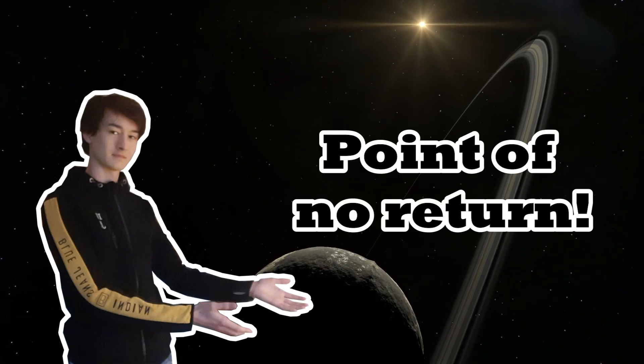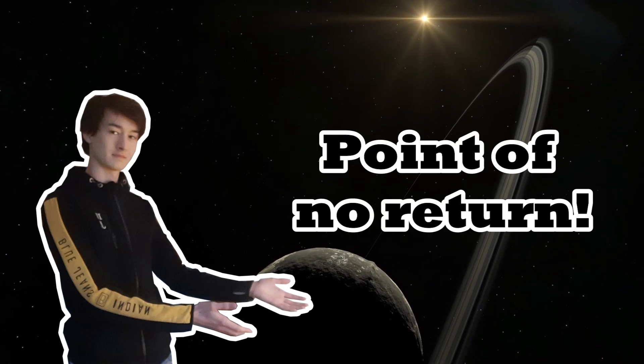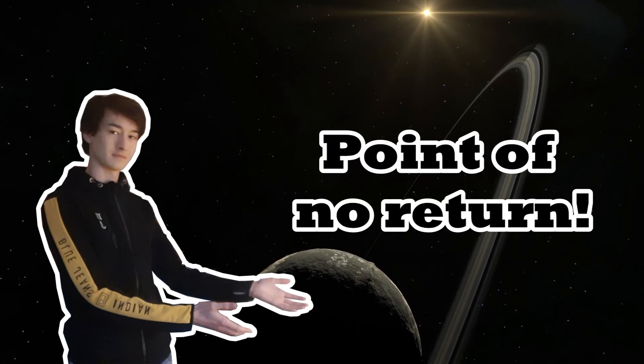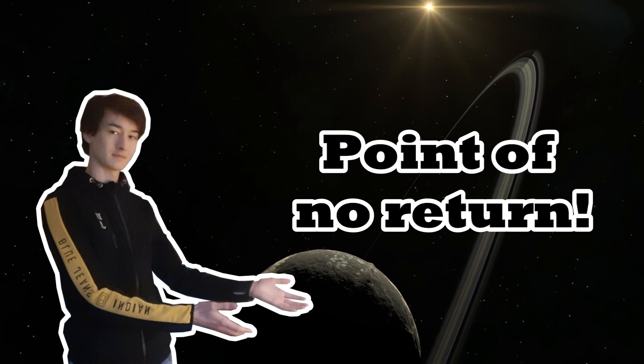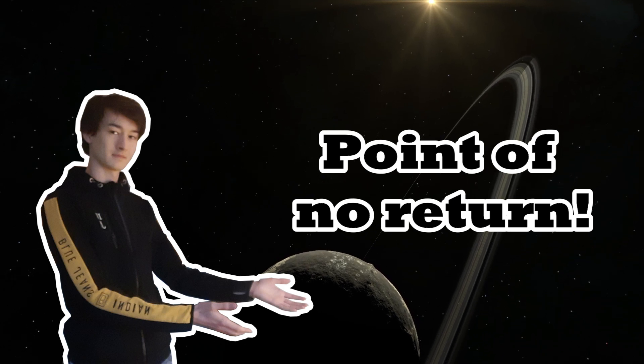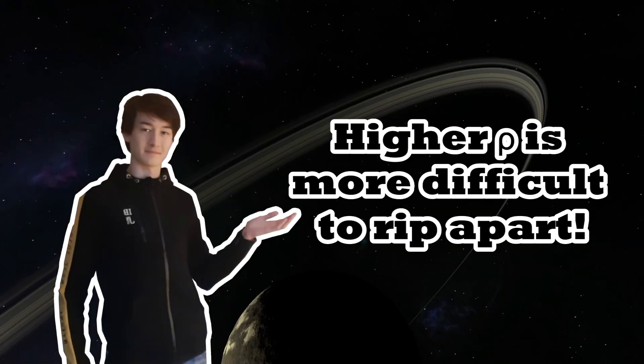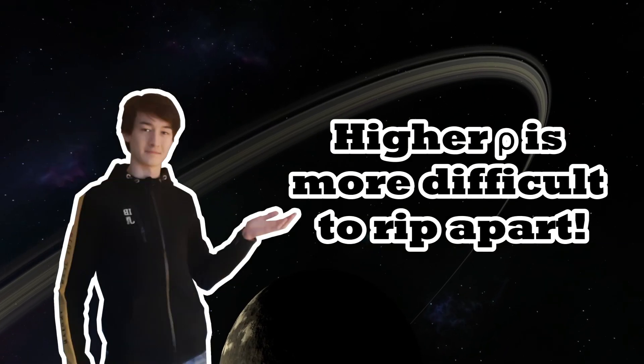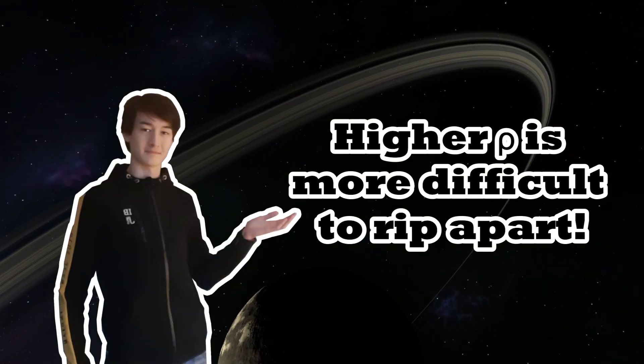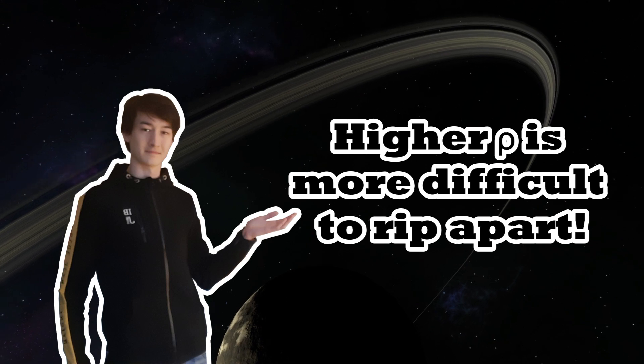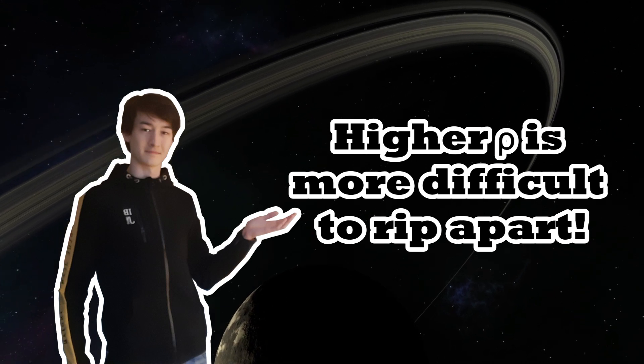there will be a point where those tidal forces become stronger than the gravity that holds the moon itself together. The denser the supposed moon is, the more difficult it is to rip it apart.